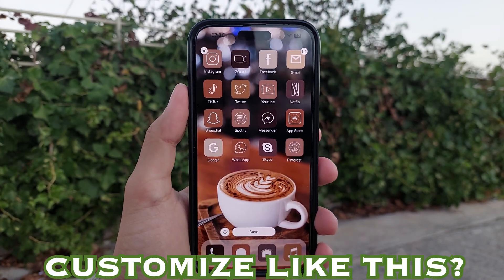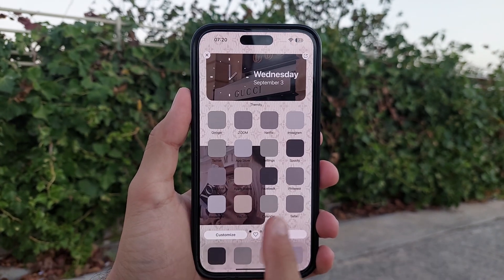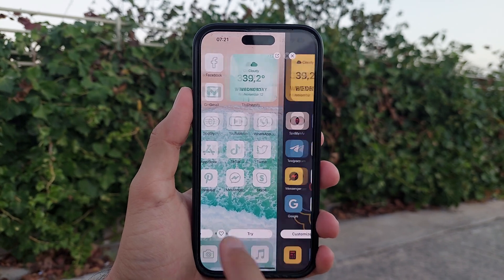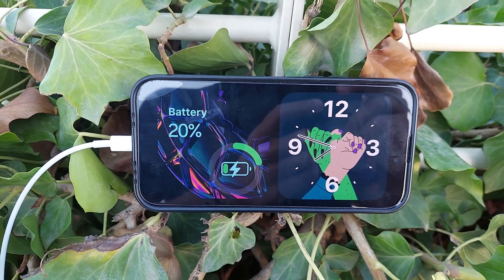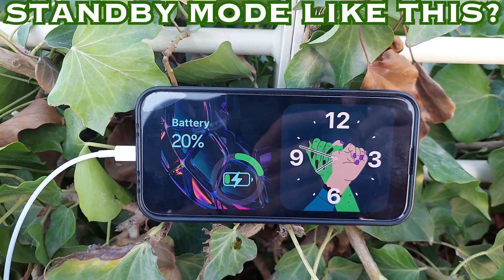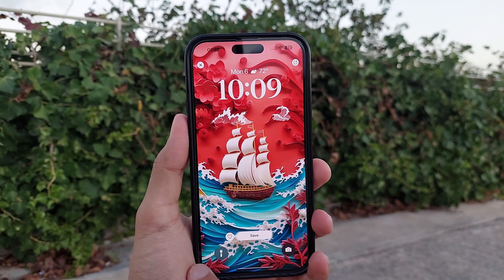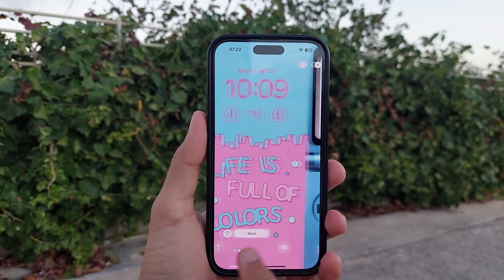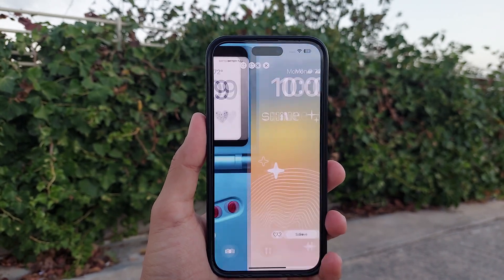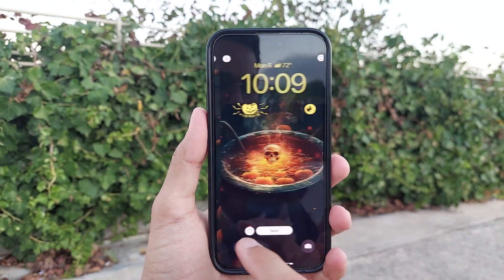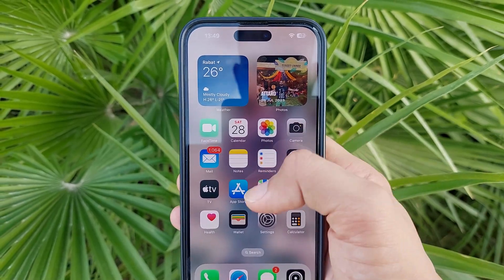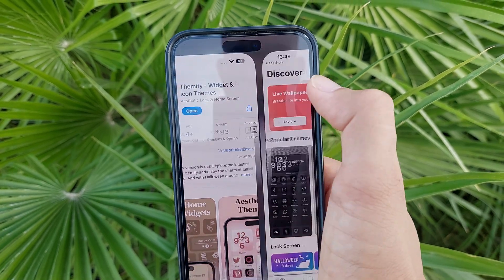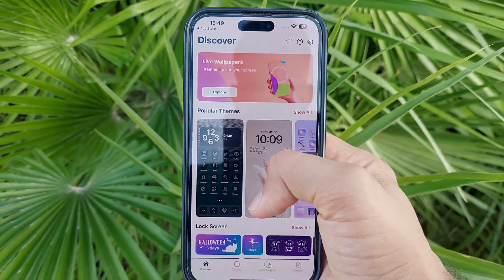If you want to customize your iPhone with themes, icons, standby mode, or cool-looking wallpapers, in this video I'm going to show you how to customize your iPhone completely. You just need one application — download it from the App Store. Search for Themify and open it.